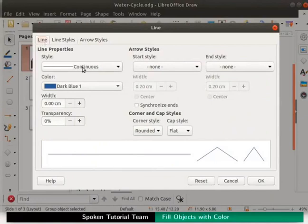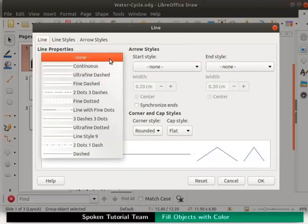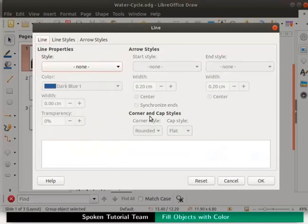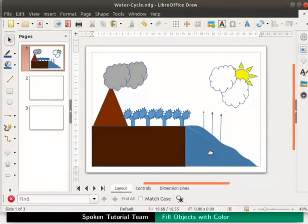Click on the line tab. In line properties, click on the style drop down box and select none. Then click on the ok button. The outline of the water object becomes invisible. Press ctrl s keys to save the file.